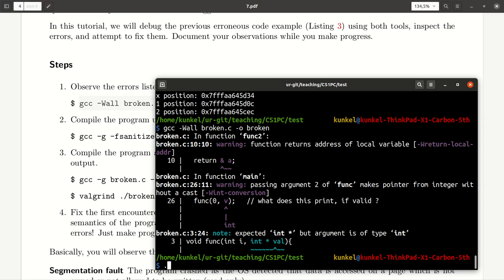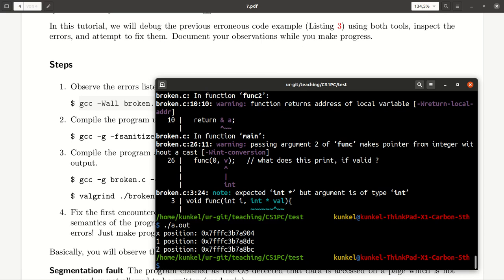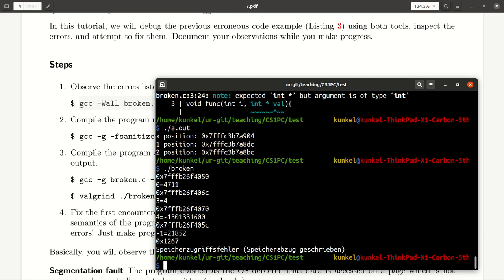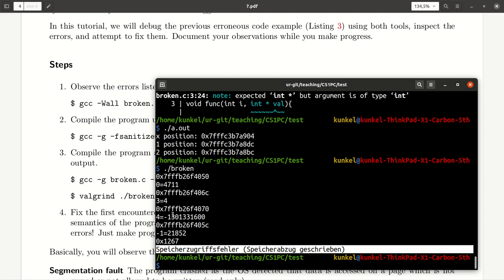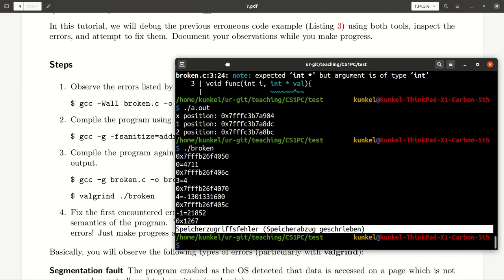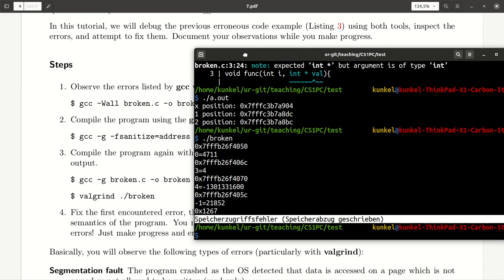Now, let's run this little code. It's called broken. And we get here a segmentation fault. We get a couple of messages. So, that's not really helpful.